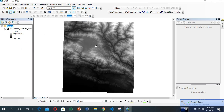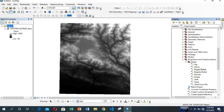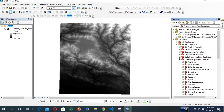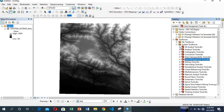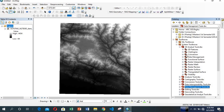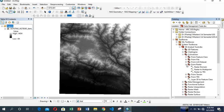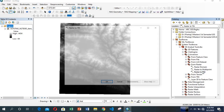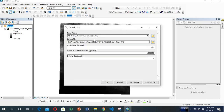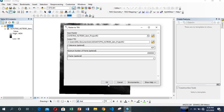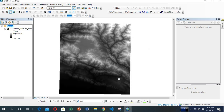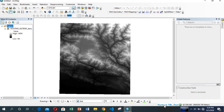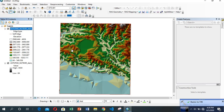Now I'll be converting this raster into a TIN. For that, go to Catalog, then 3D Analysis Tools, and go to Conversion. From Raster, select Raster to TIN and double-click. Set the input raster to the projected raster, give your output location, and click OK. The raster is now being converted into a TIN — the TIN has been generated.